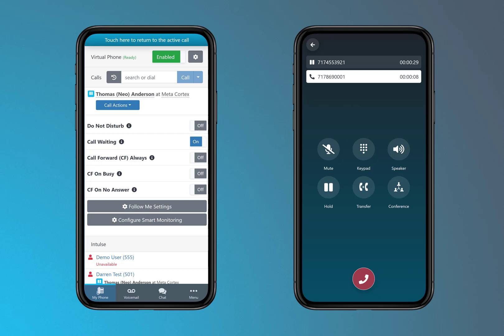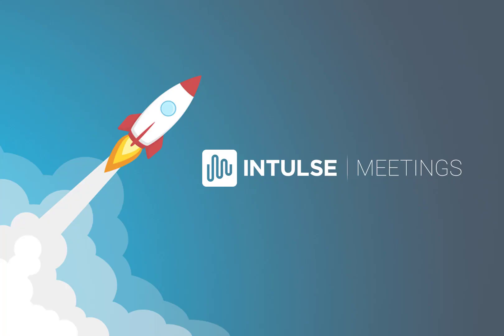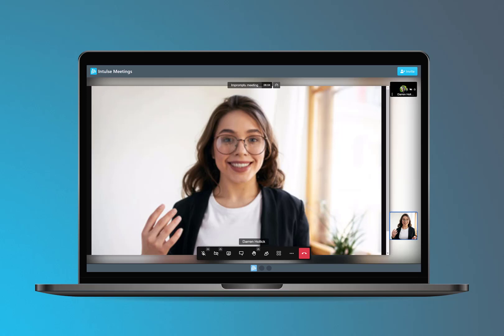Easily switch back and forth between app views and, if necessary, conference multiple parties together right inside the app. Launch Intoss meetings on the fly and meet with as many clients or colleagues as desired.